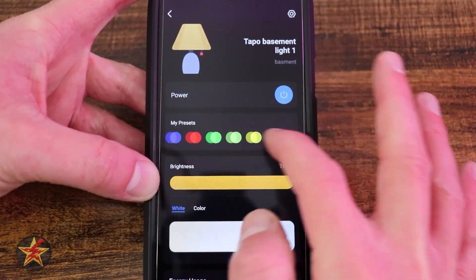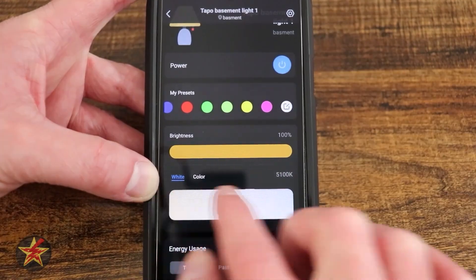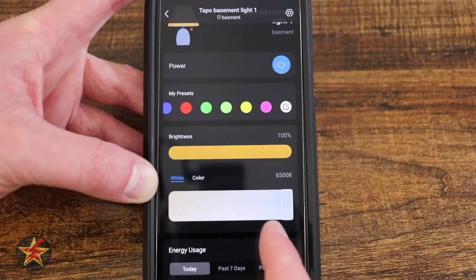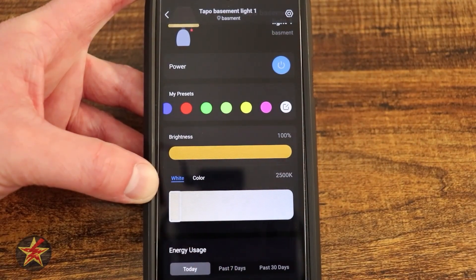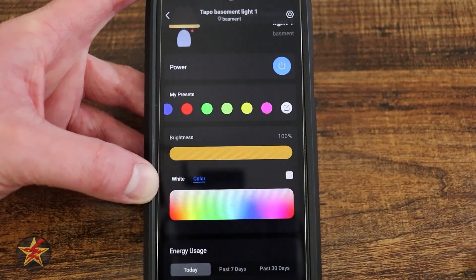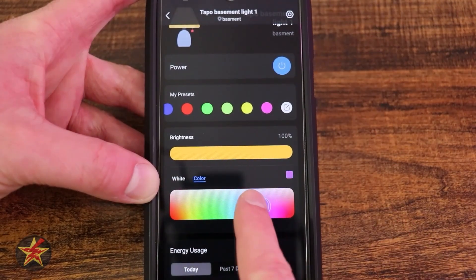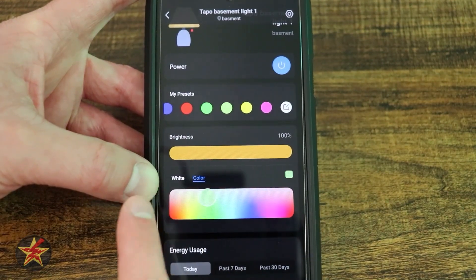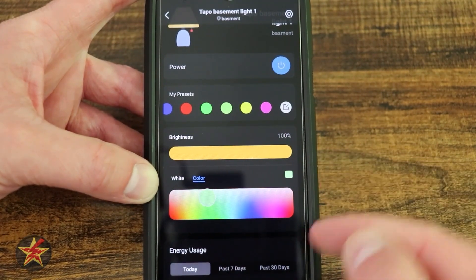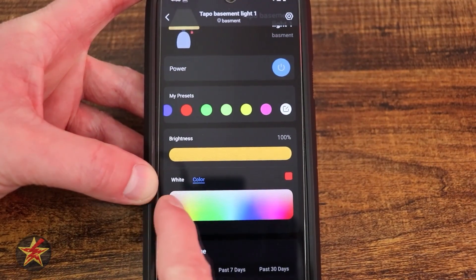Now if I select my purple, there's my 100% one and there is my 50%. If we come down to our white or color selection, we can change the color temperature of a white light and you can see the Kelvin level right there. If I change this to color, it brings up a color palette and we can select what we want. You can see the color changing to the right, and you also have a little square showing you exactly the color you're on.